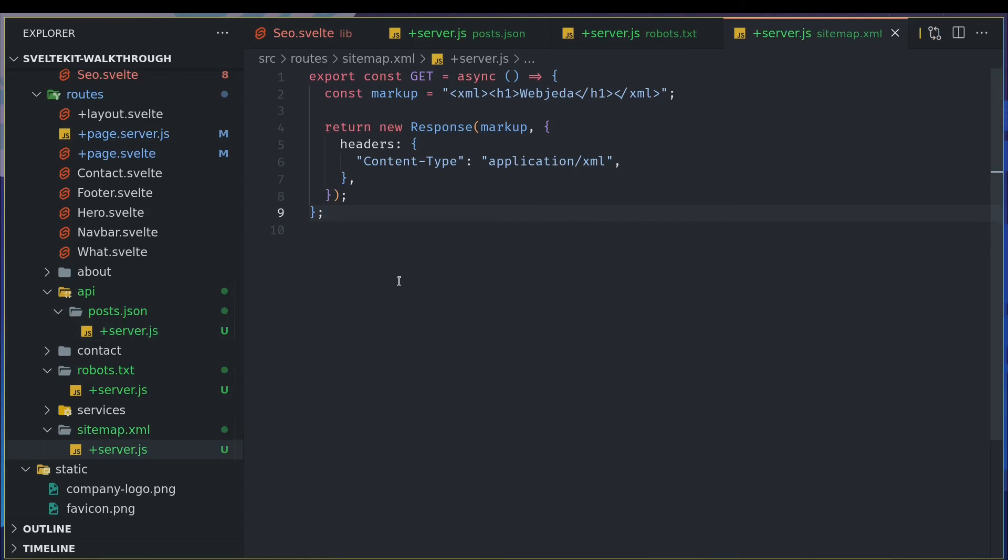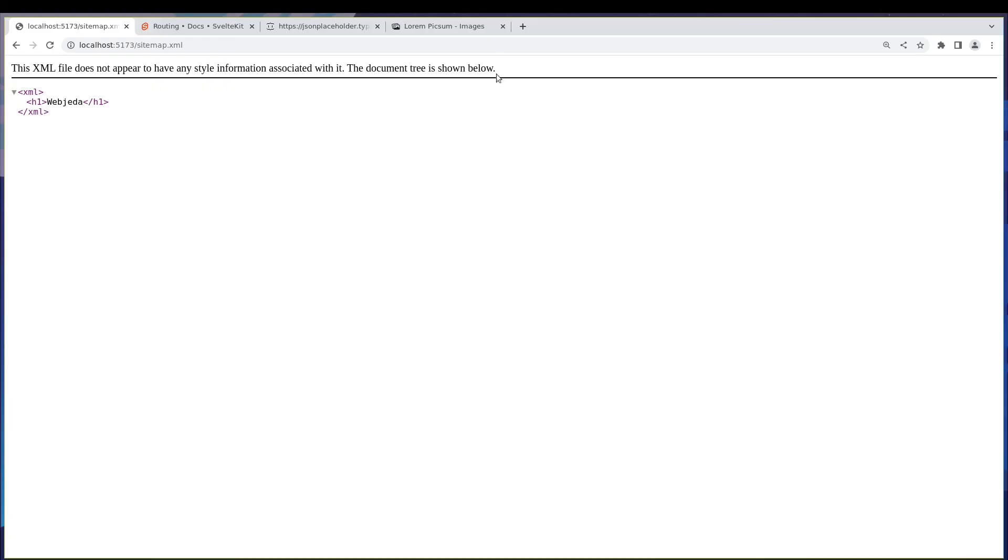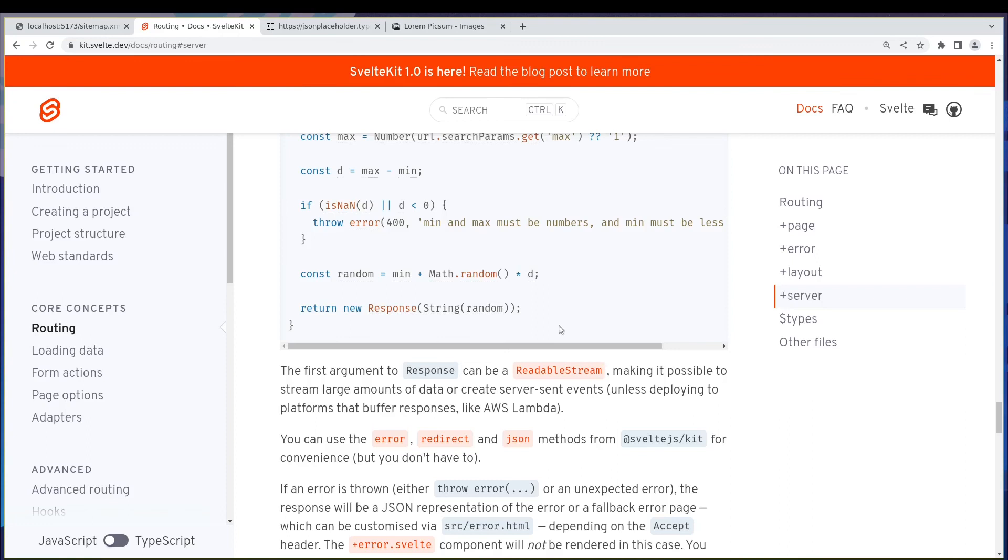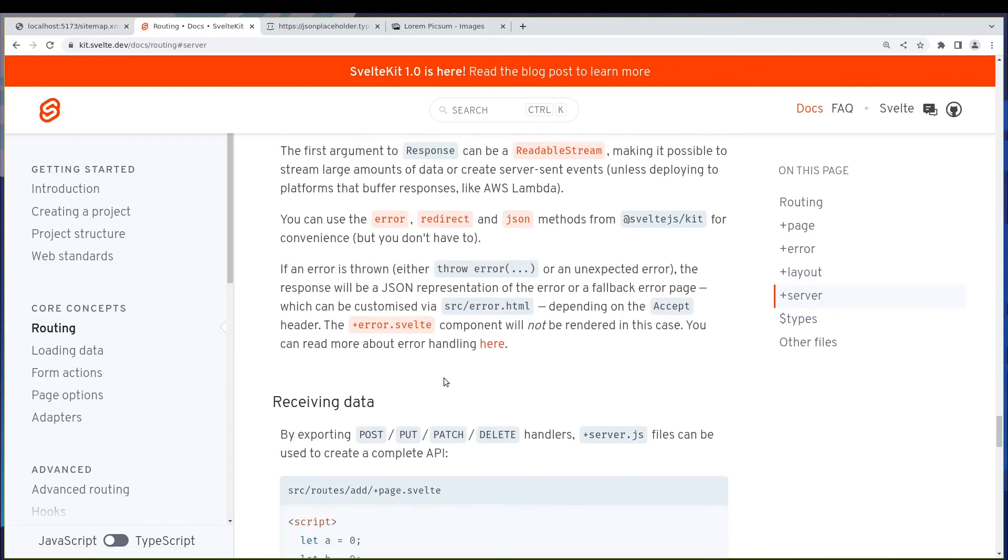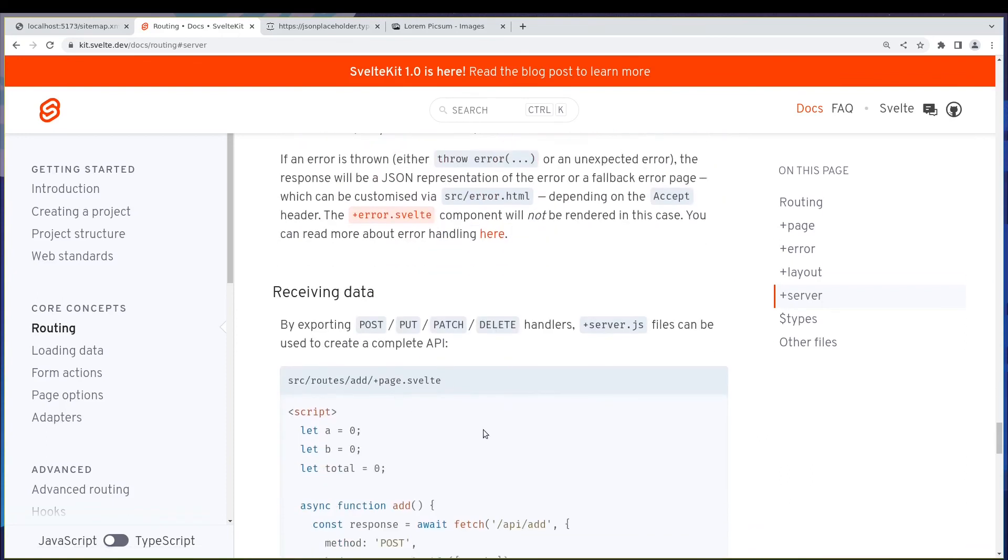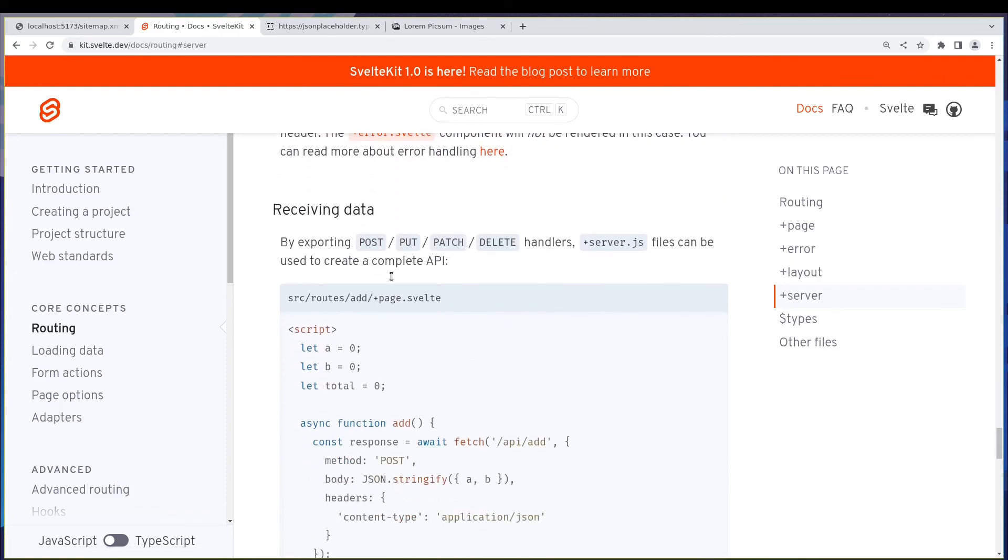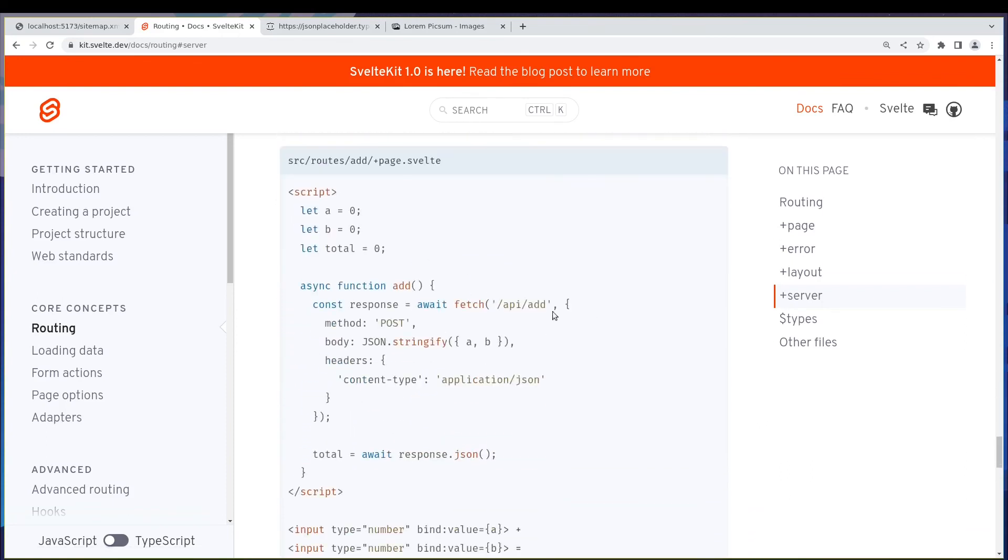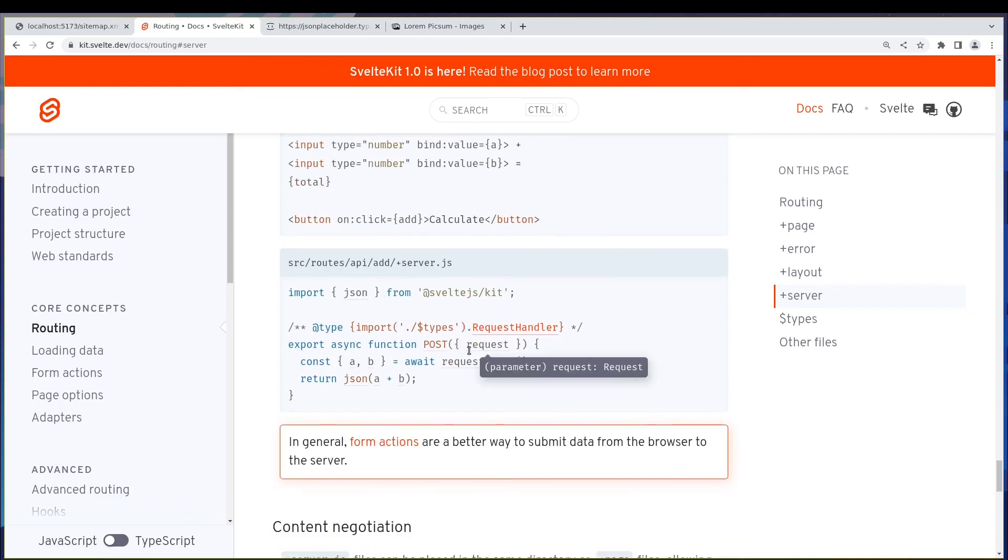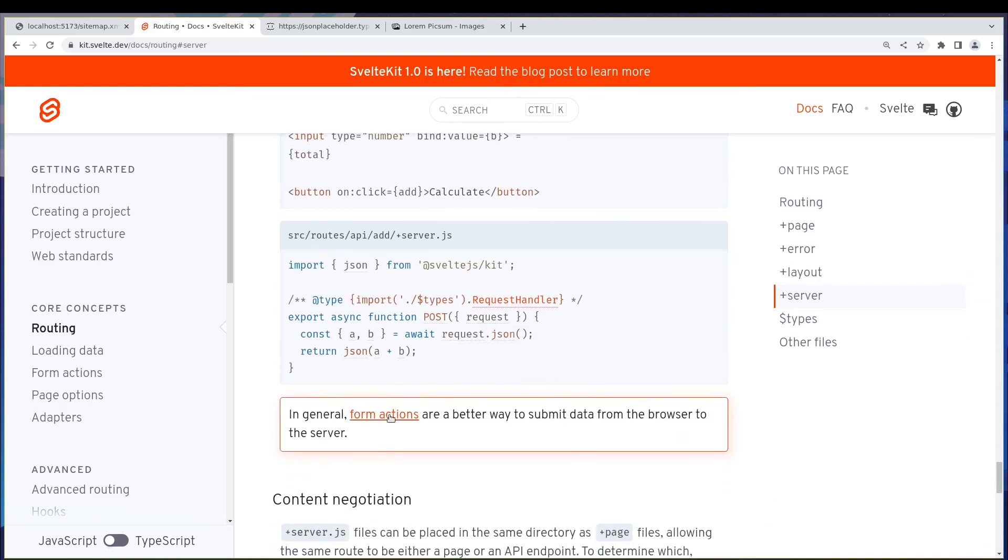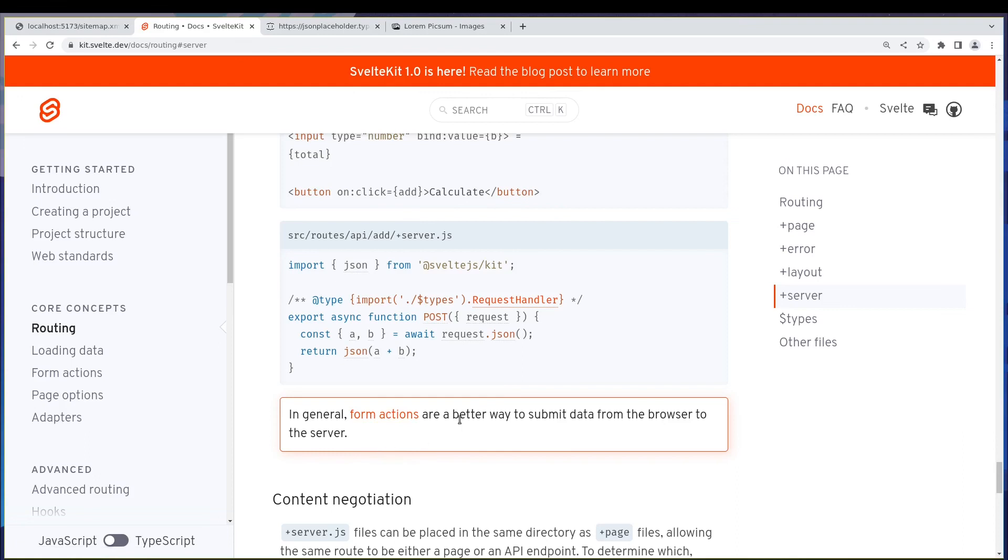All right. I'm not going to do post methods here because you can also like post things to a server file, but it's not really recommended. So I did cover the form, right? The contact form. So that's, we did cover how we can handle that. Form actions is actually the best way to handle that.